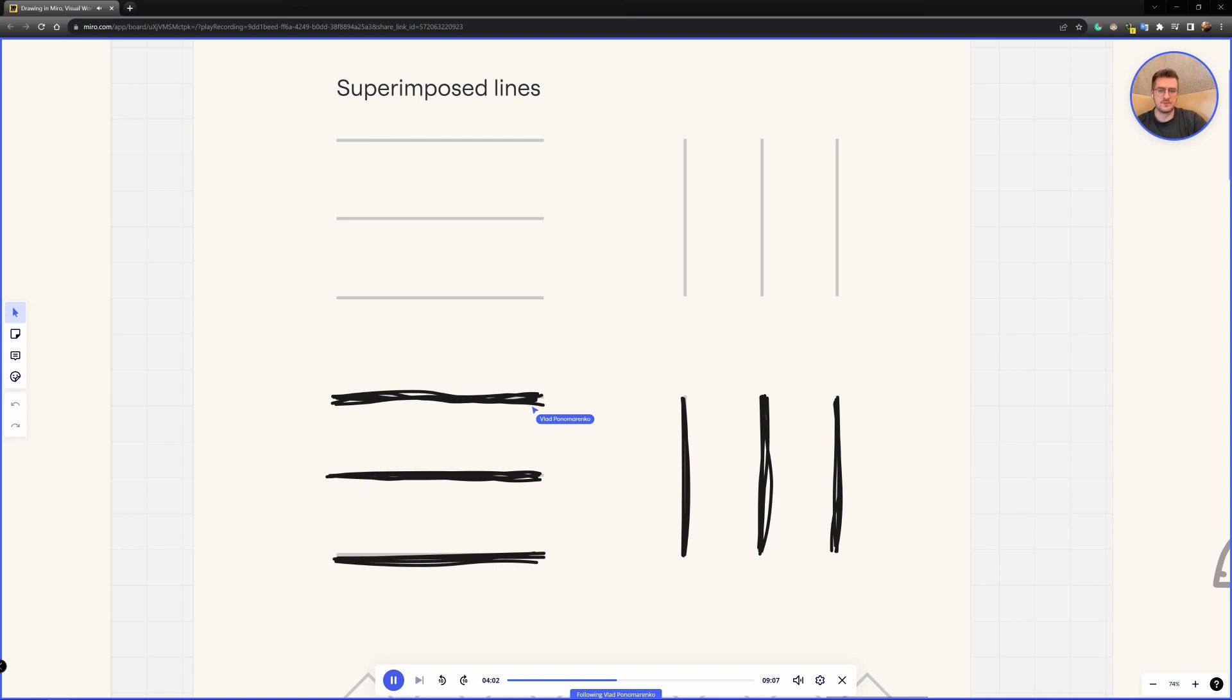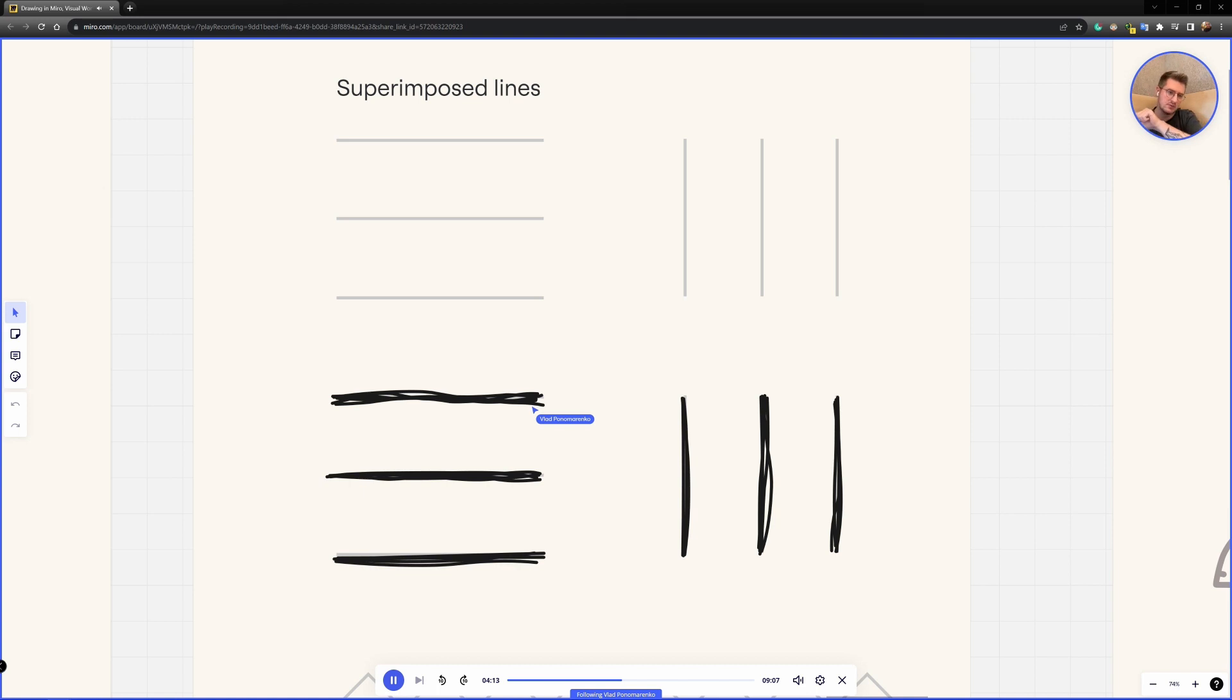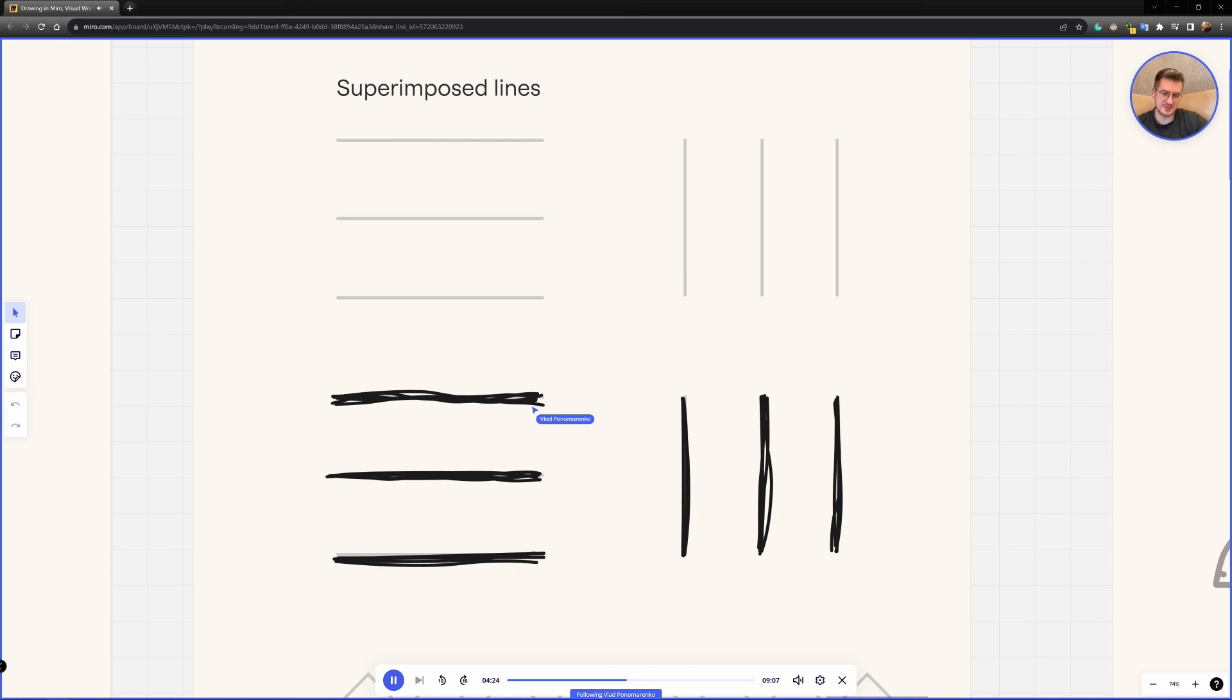So once you get comfortable, you will start doing really quick and really brave lines and they will always look better than the lines that are super straight, but you can feel that they're wiggling a bit and it feels like you're not really sure in what you're doing there. So I try to always optimize for speed, but start really slowly.